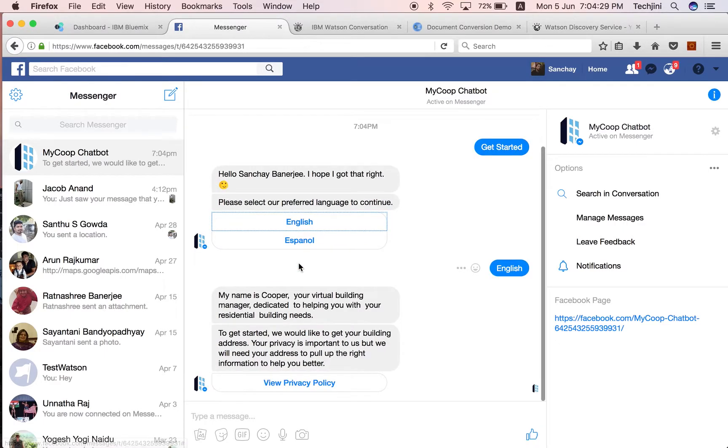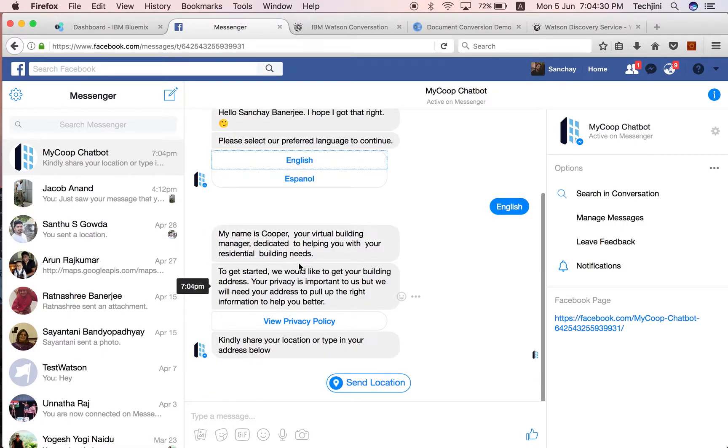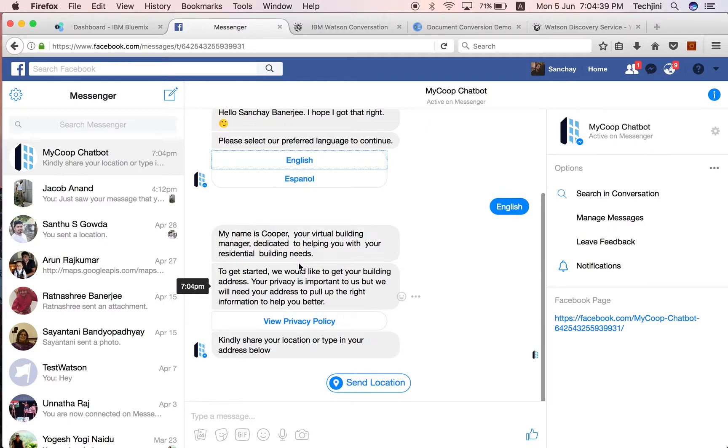The system responds with its introduction and further asks the user to share their location. This location is captured by the system to correlate data to an apartment so that the correct responses can be provided.